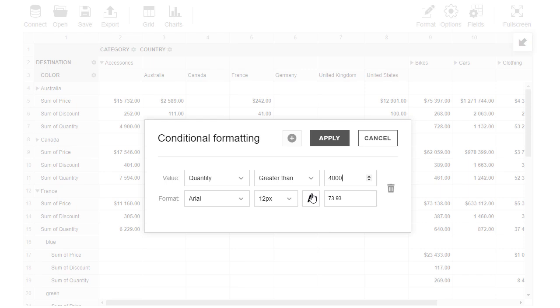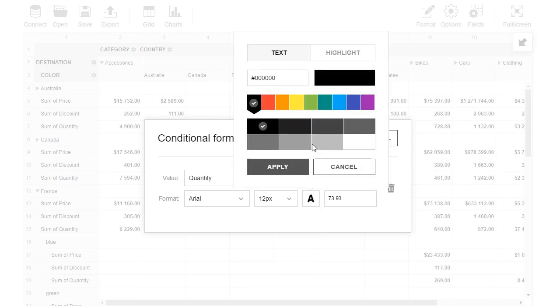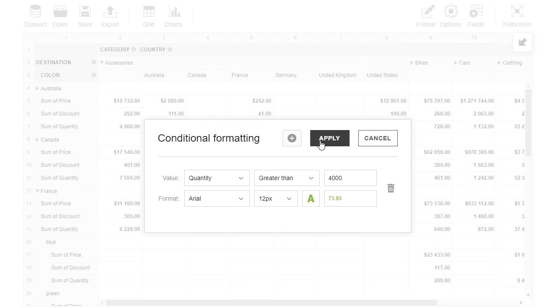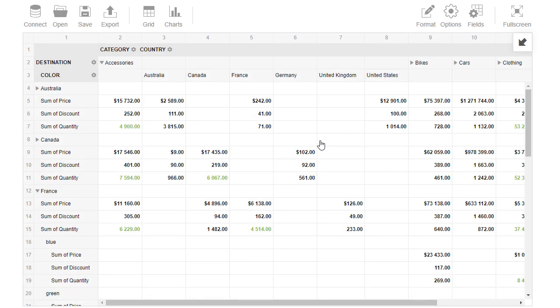Then we click the icon to set font and background colors. Let's click Apply to see the changes on the grid.